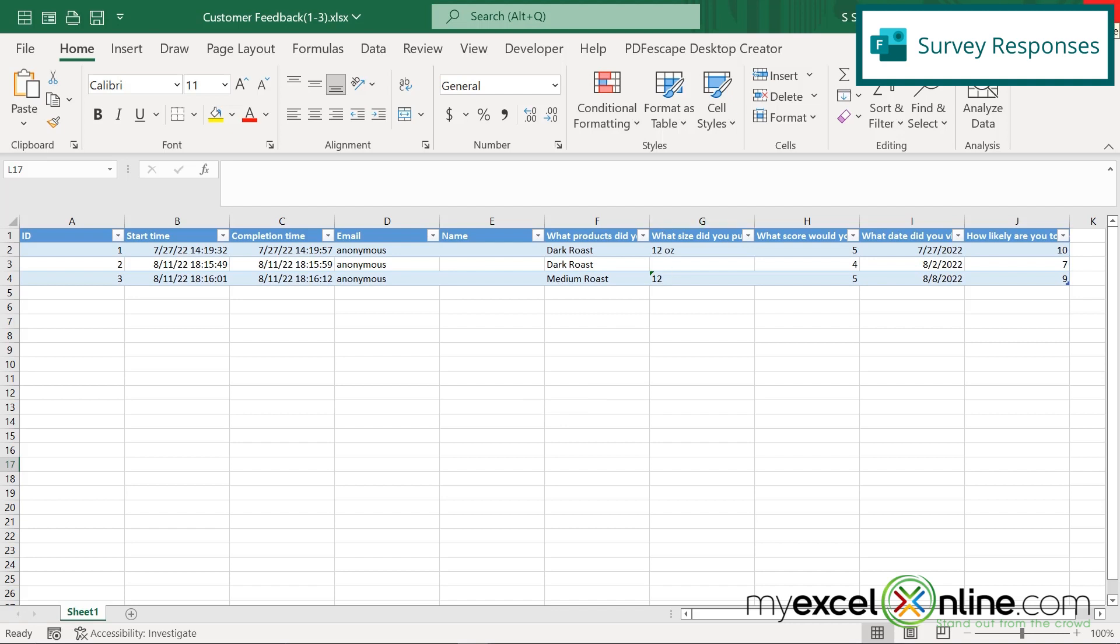And the really nice thing that I would like to mention about using Microsoft Forms and Excel together, if you're using a business account of office.com, not the personal one or the home one, but a business one, then these results can update automatically every time someone does an entry inside of a Microsoft Form that you've created within Excel. So that's really exciting because you don't have to keep downloading the results. They just update in real time.